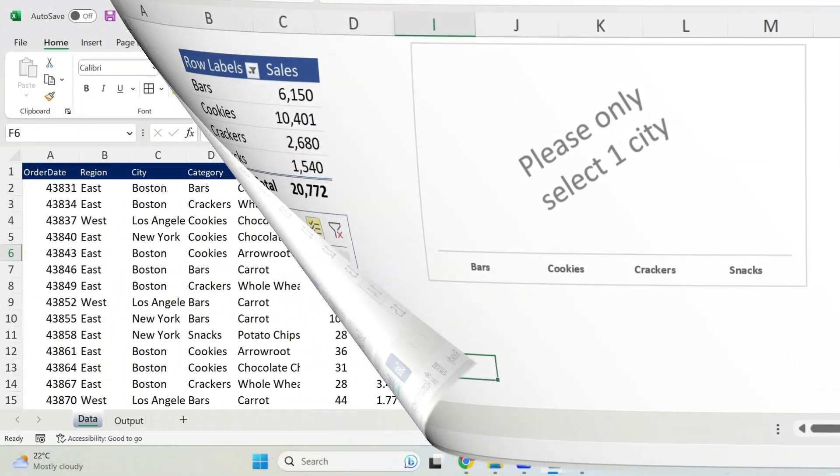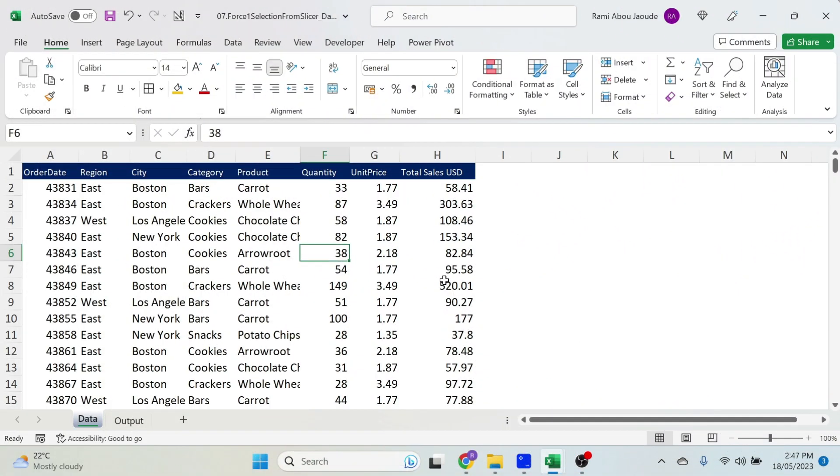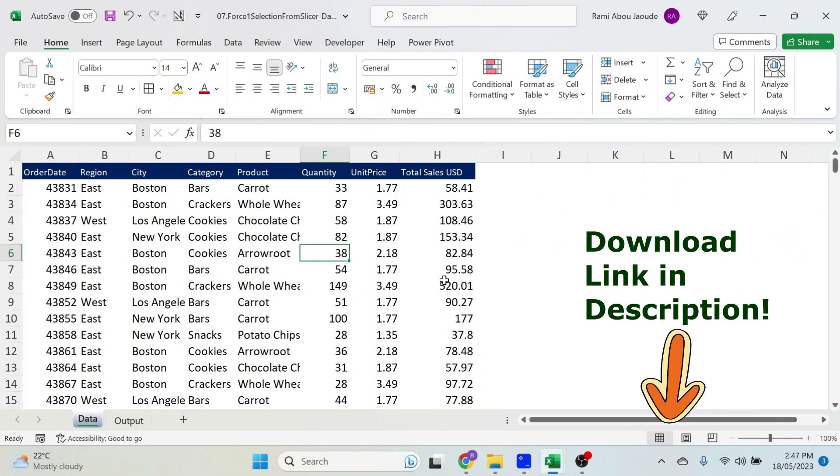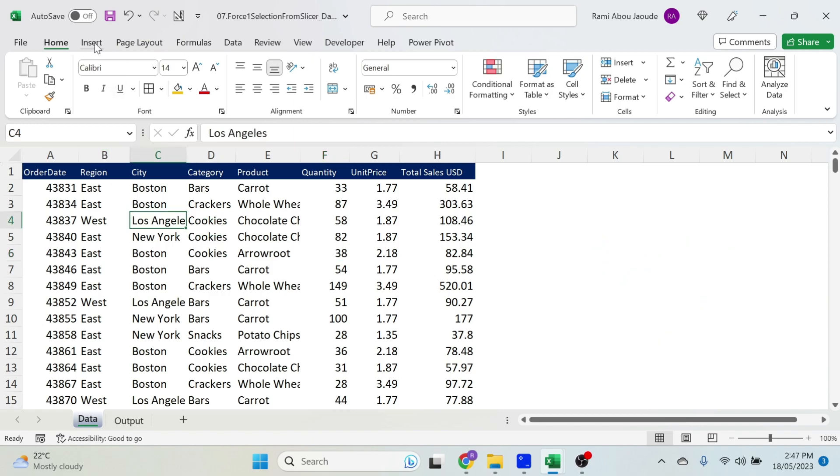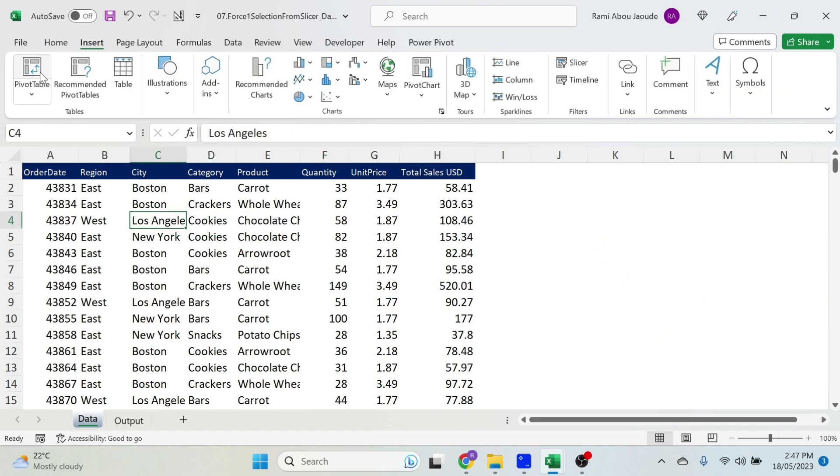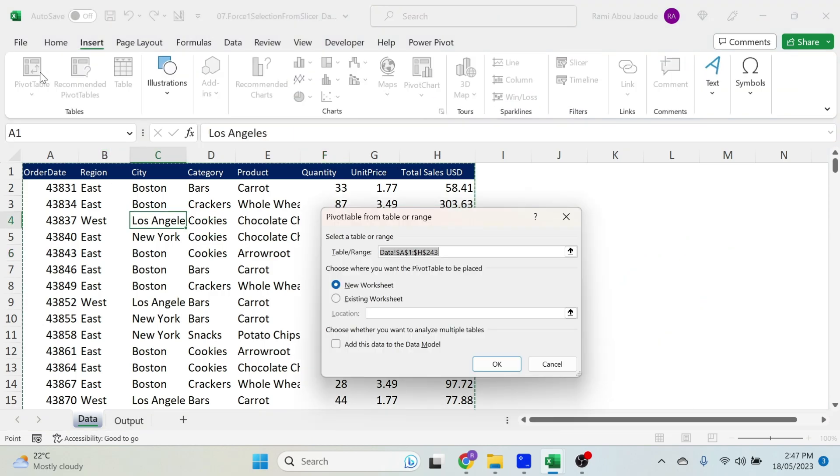This is my raw data, and the first thing I want to do is insert a pivot table. Just click inside, go to Insert, Pivot Table, Existing Worksheet.